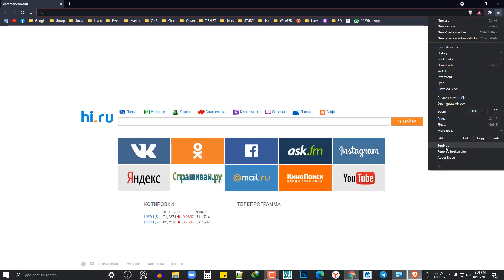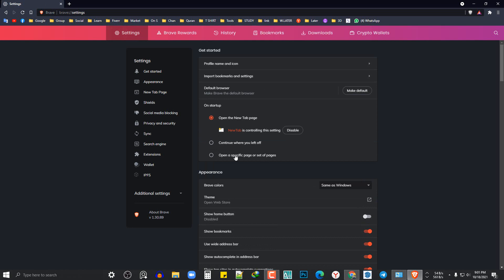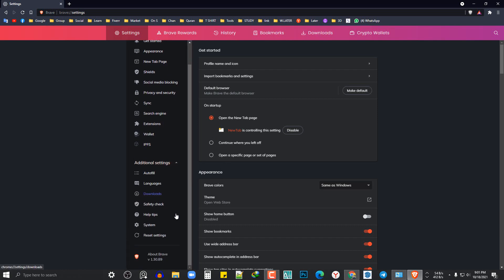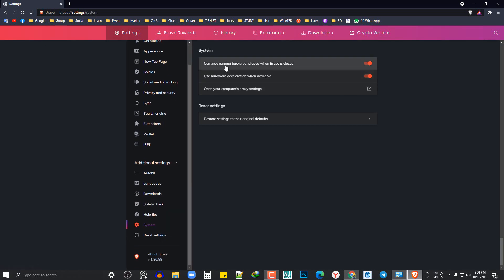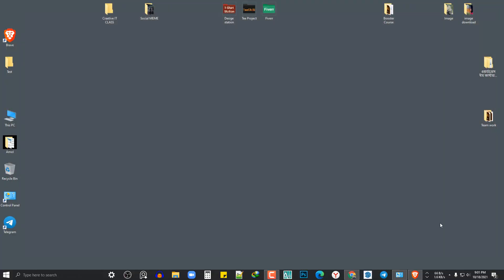I will click the Settings option, then the Additional Settings button. I will click System, then click Continue running background app. We will click the Close button and then OK.